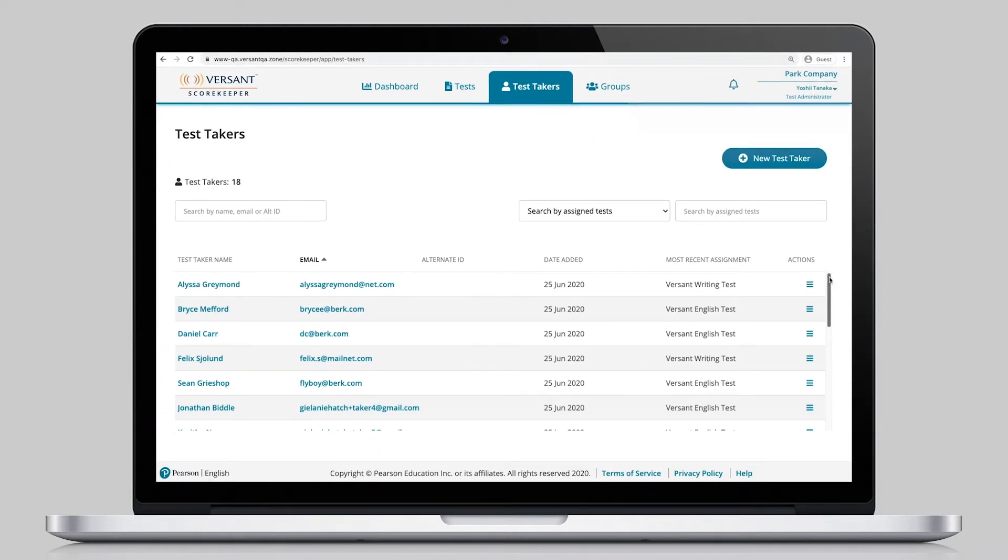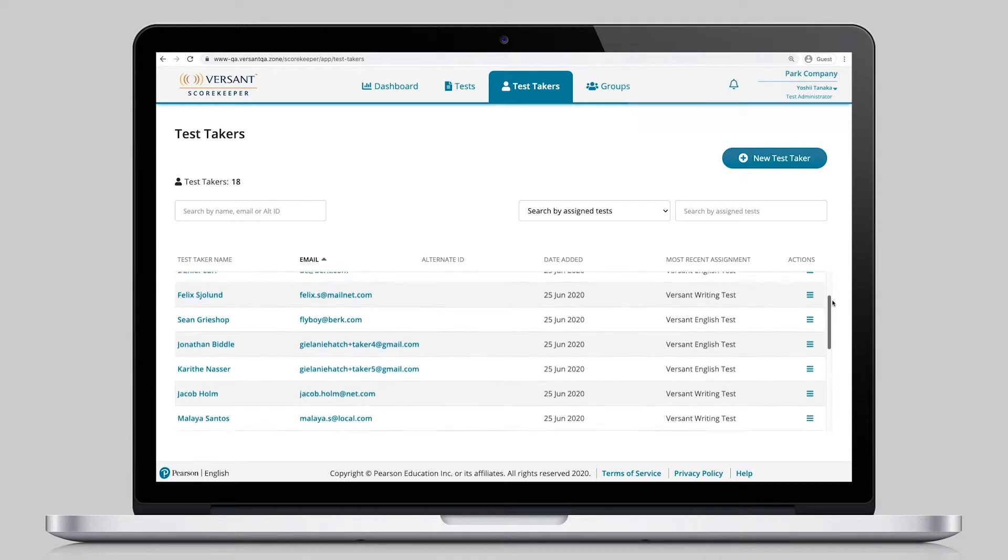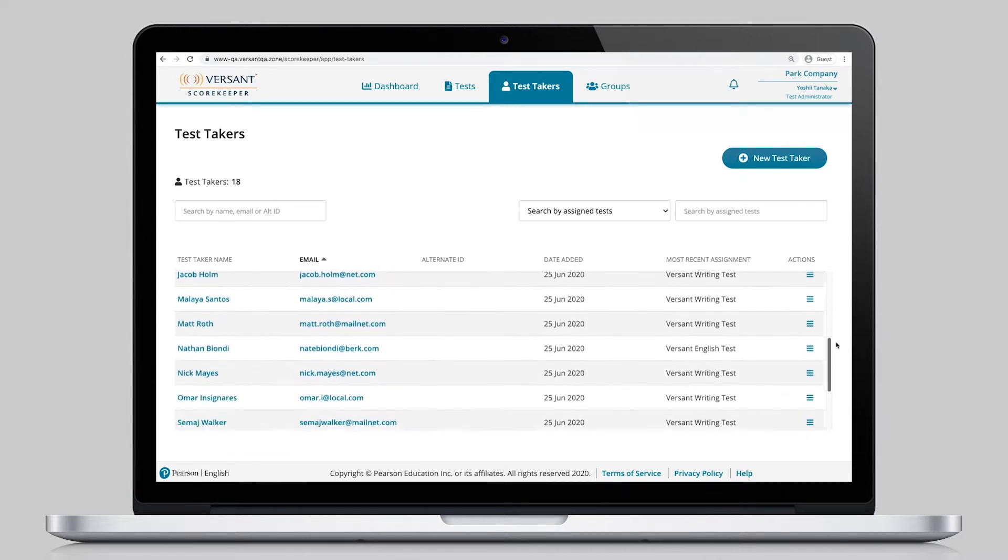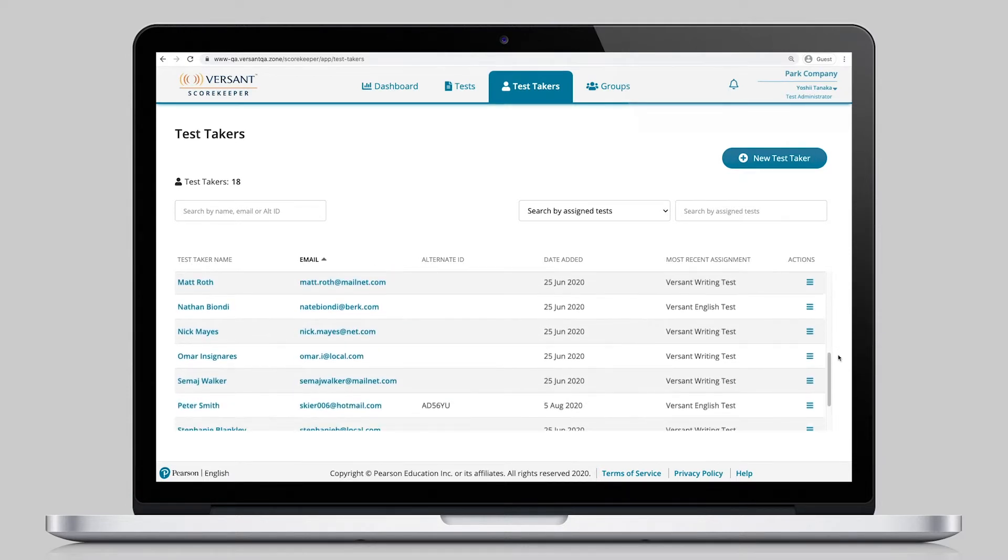Test-takers are easily managed in one place with convenient contact management and with a few clicks, administrators are on their way to test one or thousands.